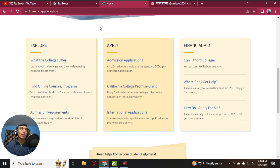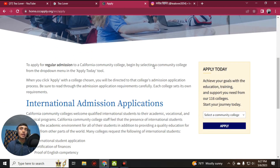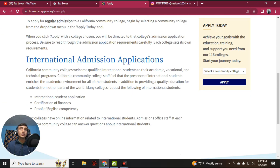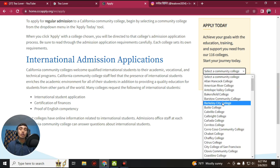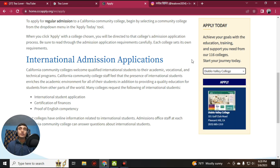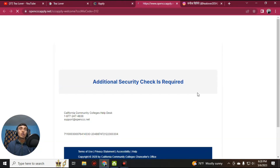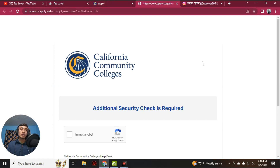This is the community college we are choosing to get the EDU pack. On the home page, scroll down and find the 'Apply' option. Under Apply, you can find 'Admission Application' and 'International Application.' If you are in the USA, go for the Admission Application; if you are from any other country, use the International Application. Click the link, scroll down, and find the 'Apply Today' option on the right. Select a community college — scroll down and select Diablo Valley College.